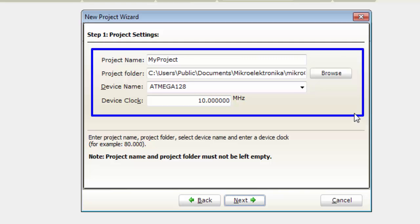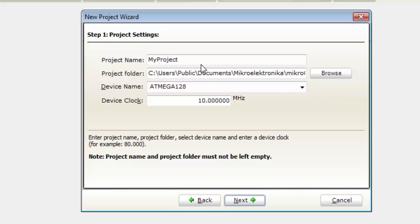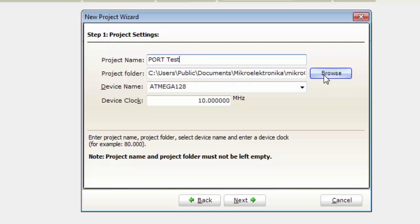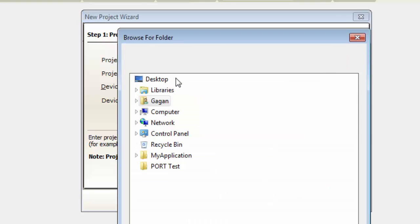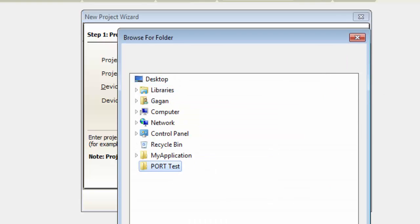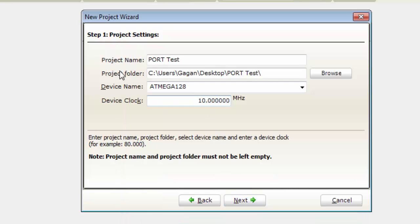First I will give a name to my project like PortTest because I will go for a PortTest for Output. I will go for the Desktop and PortTest folder on the Desktop as my destination folder.